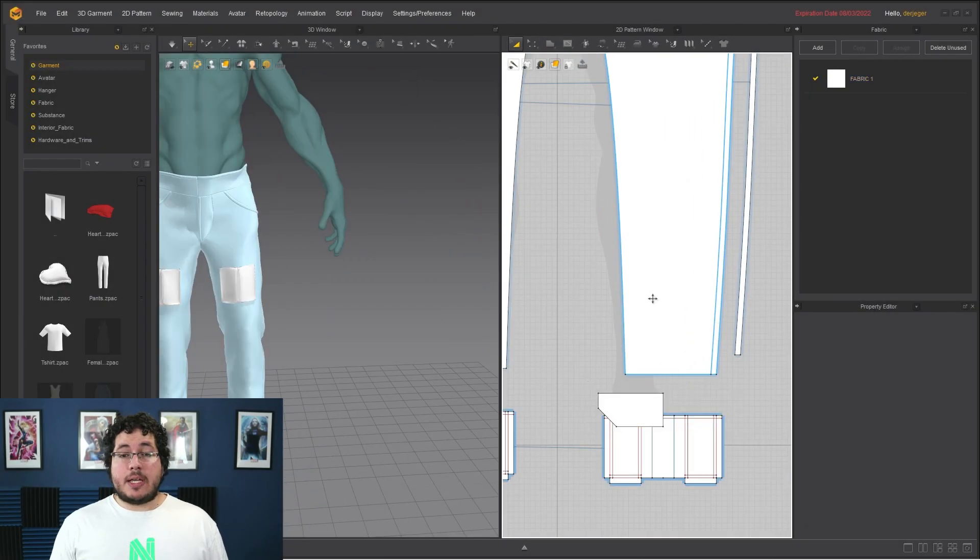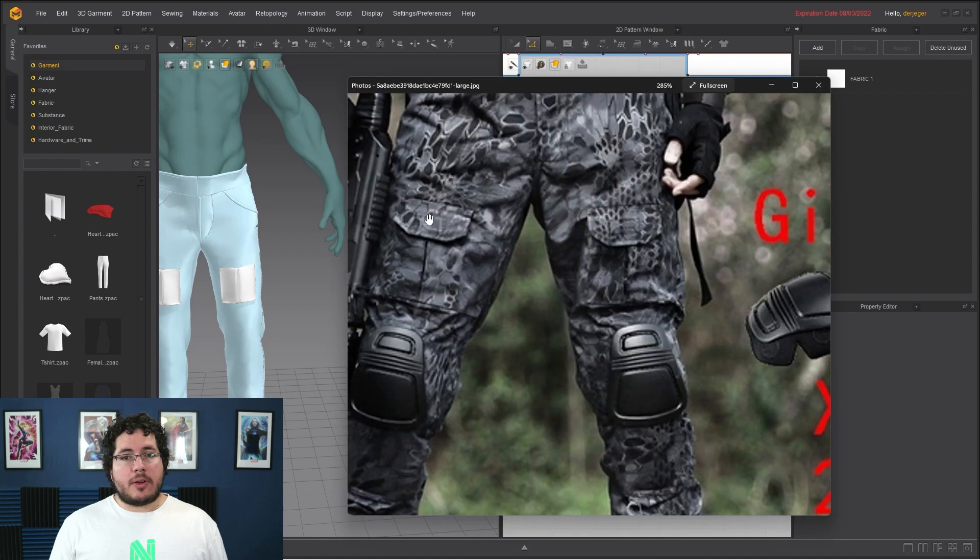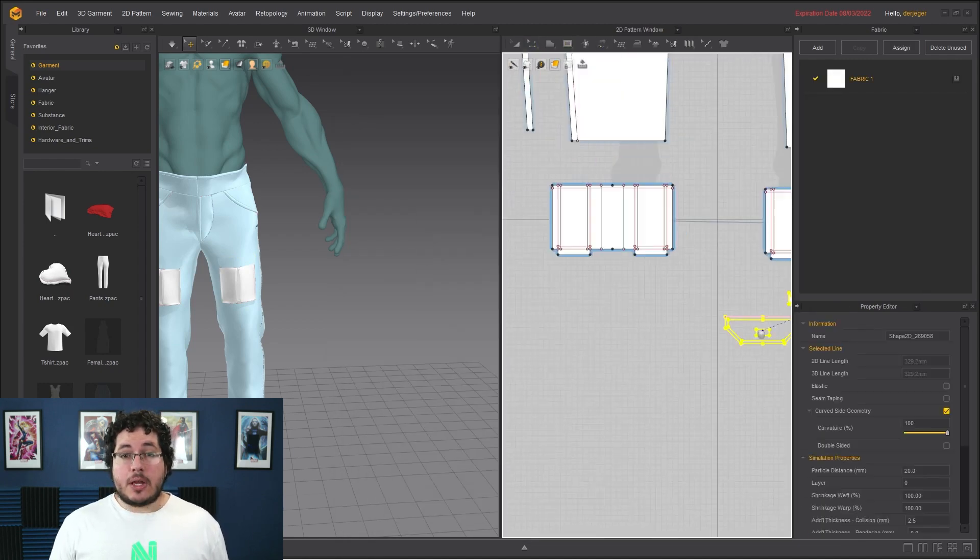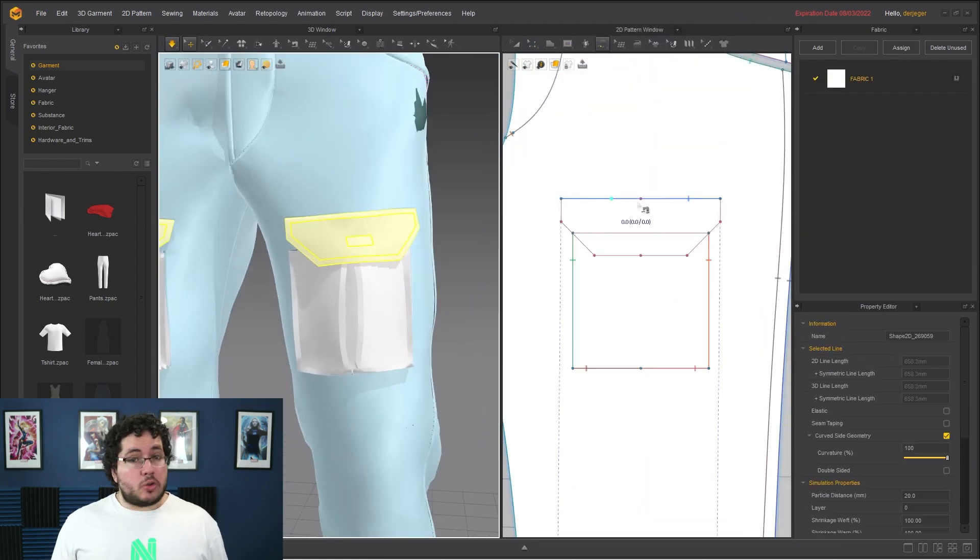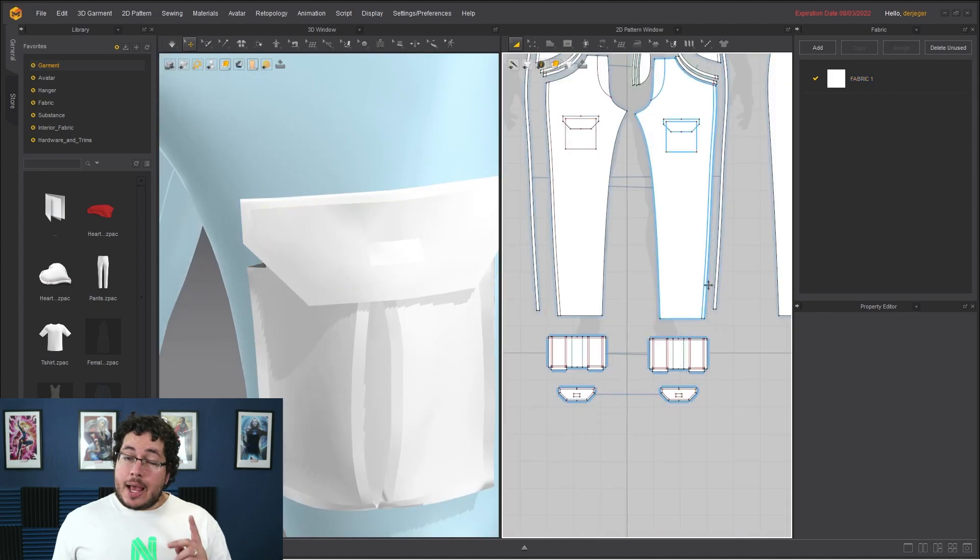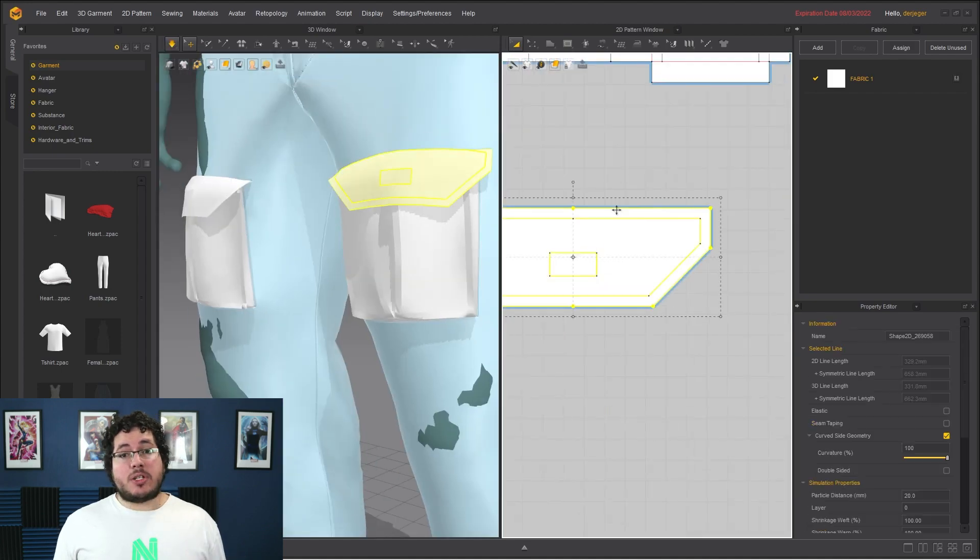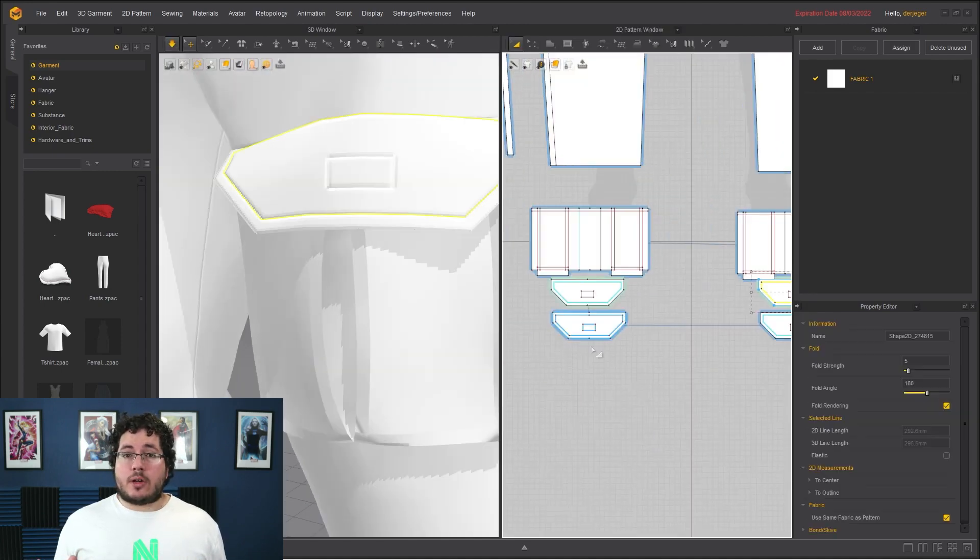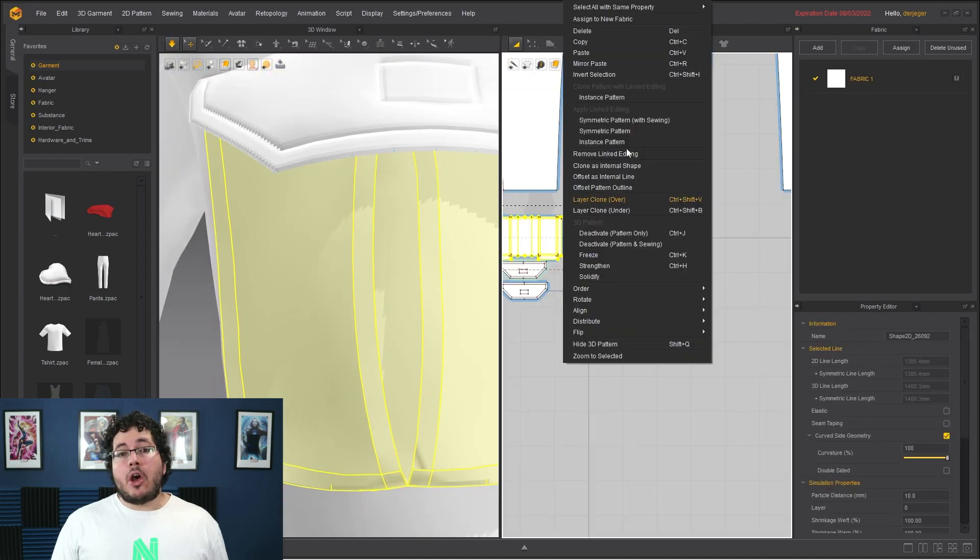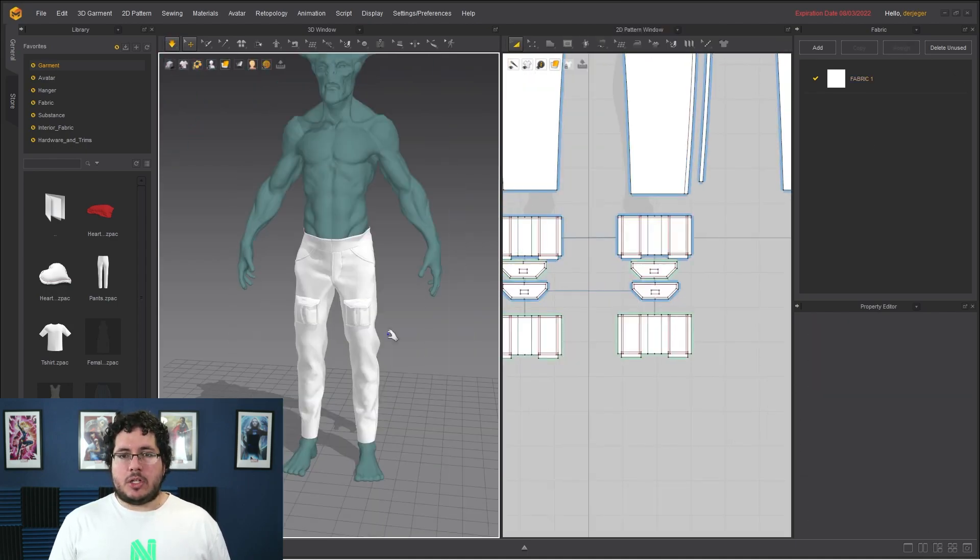This course is aimed toward beginner level students who want to learn the very basics of the Marvelous Designer Interface. We're going to be covering everything from zero, you do not have to have any previous experience. However, for chapter six, having any experience on any other 3D software, such as ZBrush, Blender, or Substance Painter will greatly benefit the content that I'm going to be teaching.